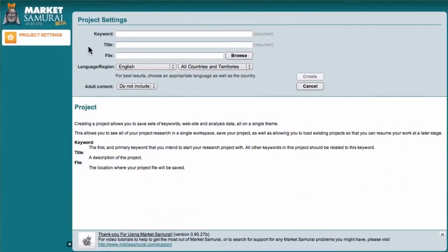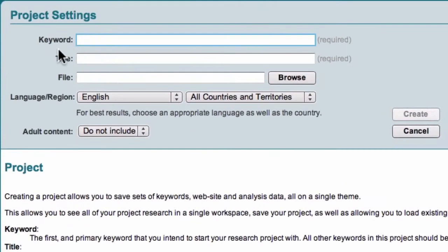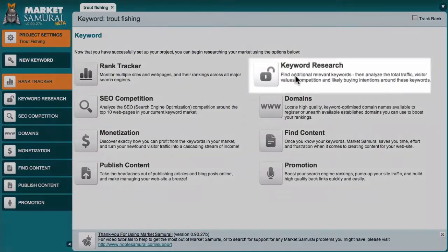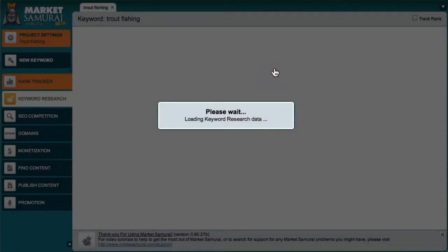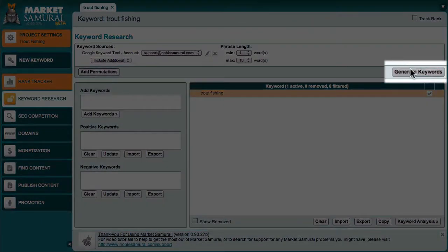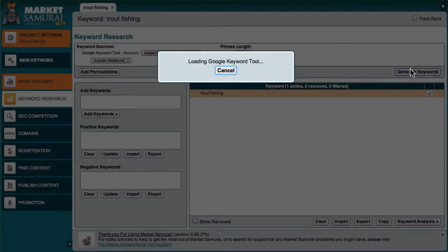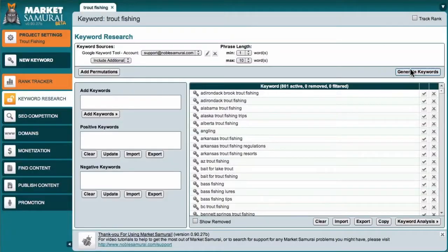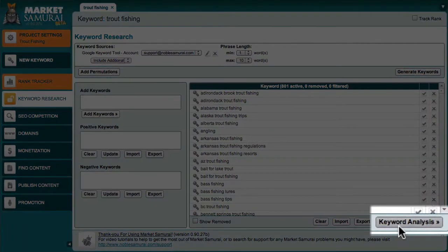Let's begin by taking a look at Market Samurai so that you know exactly what I'm going to be talking about. I'll just set up a quick example using the term trout fishing. To get started, I'll access the Keyword Research module, click the Generate Keywords button, and in just a few minutes I'll have a list of keyword suggestions. Now to explore this list in more detail, I'll come down here and click the Keyword Analysis button.